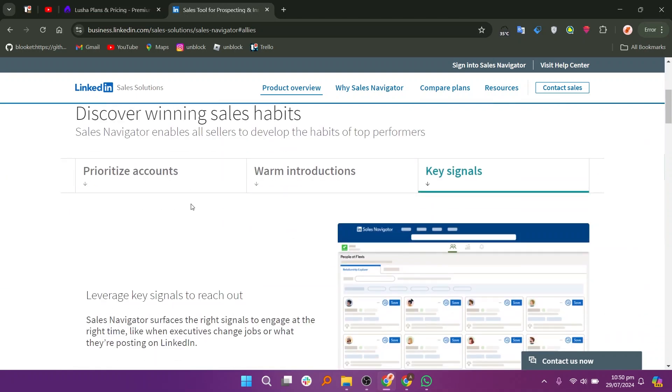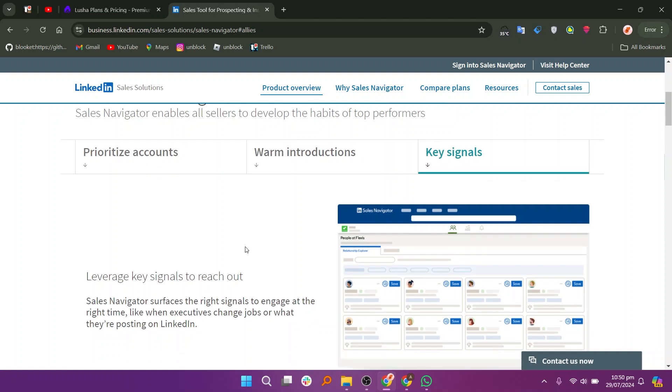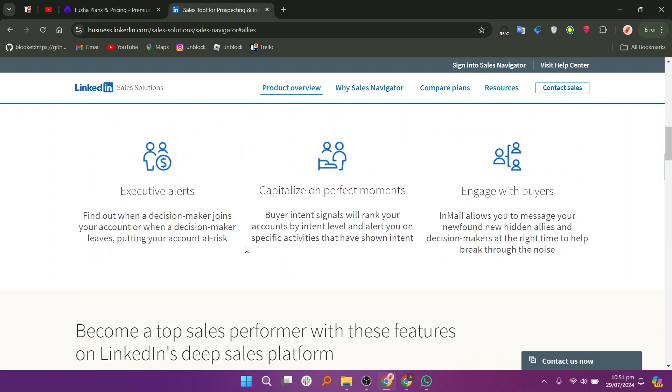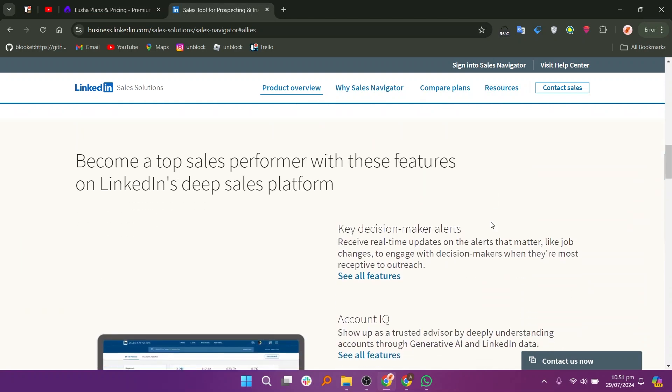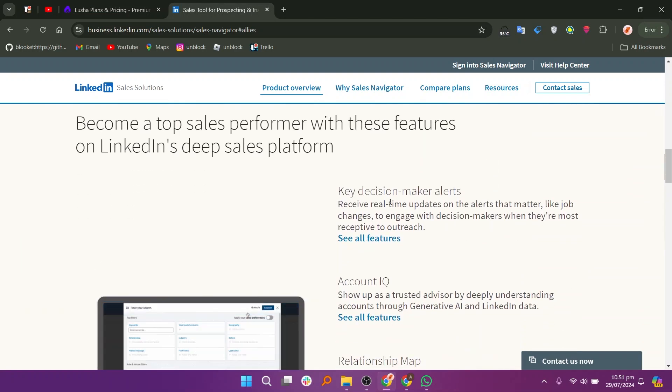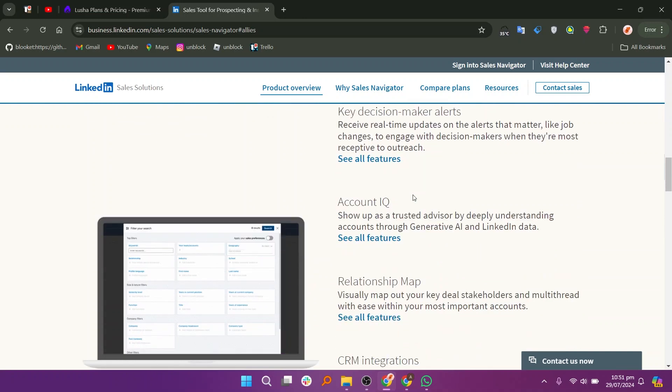Sales Navigator also features lead recommendations, real-time insights, and integration with CRM systems, making it a comprehensive tool for managing sales pipelines and relationships. It is particularly valuable for users who want to leverage LinkedIn's extensive professional network for targeted prospecting.